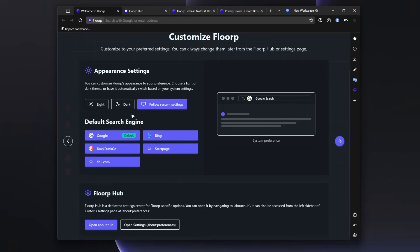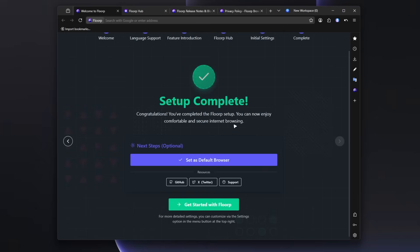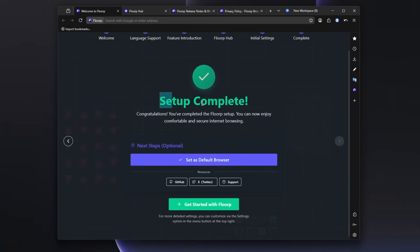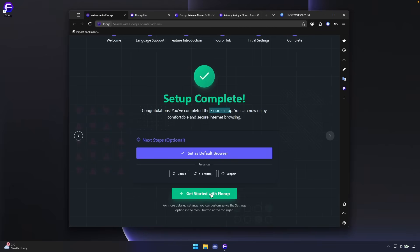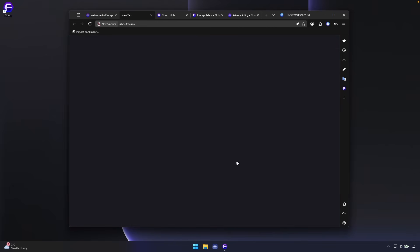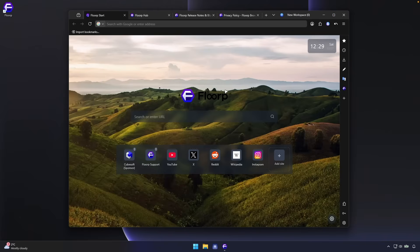Initial settings. So let's go here with the follow system settings and default search engine. I will select here DuckDuckGo and let's click here on continue. So setup complete. Congratulations. You've completed the FloorP setup. You can now enjoy comfortable and secure internet browsing. Right now, let's click here on get started with FloorP.